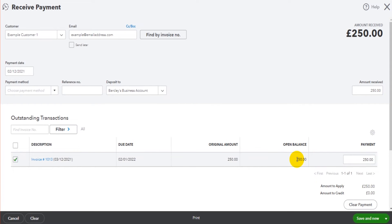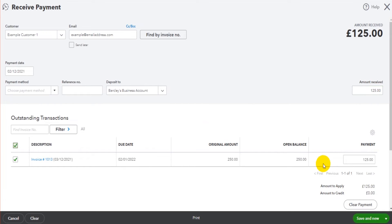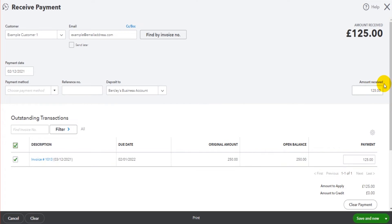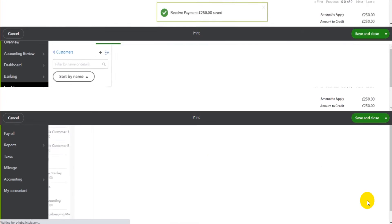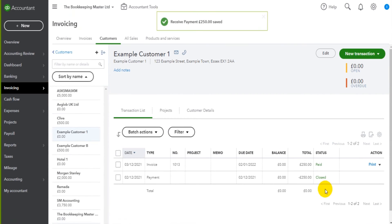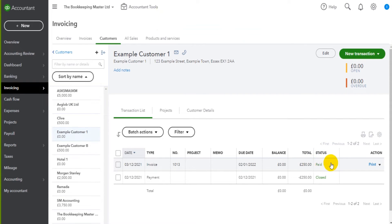This is invoice one zero one three. Because it's ticked we have a payment of 250 which is the full amount. If the invoice is part paid though, then just change the amount in the amount received. So if one two five was received you'll see that one two five will now be allocated to the invoice, not the full 250. But let's do 250 in here and click save and close.